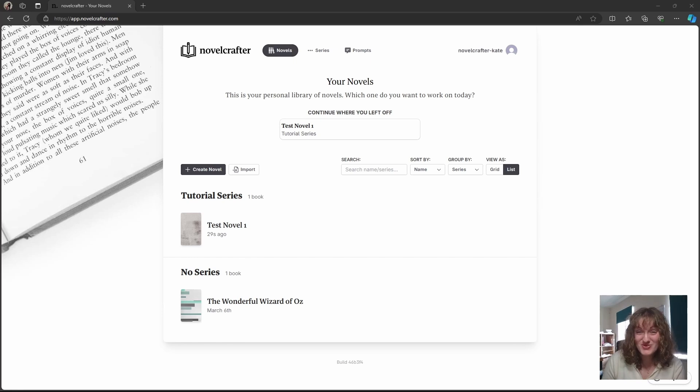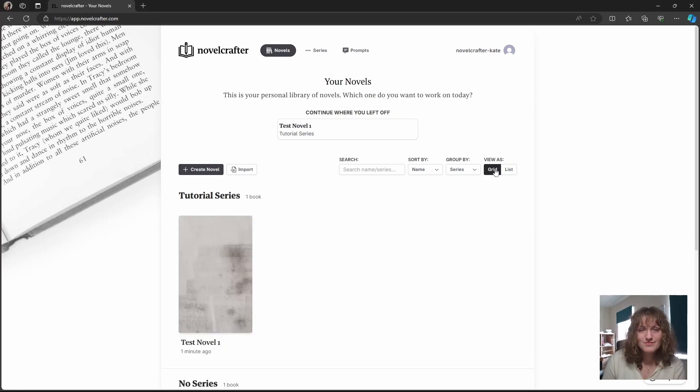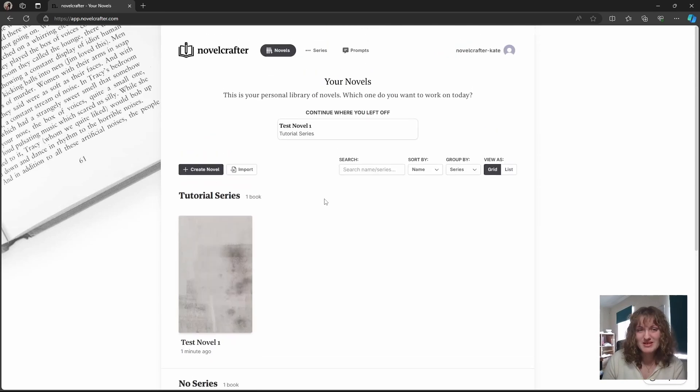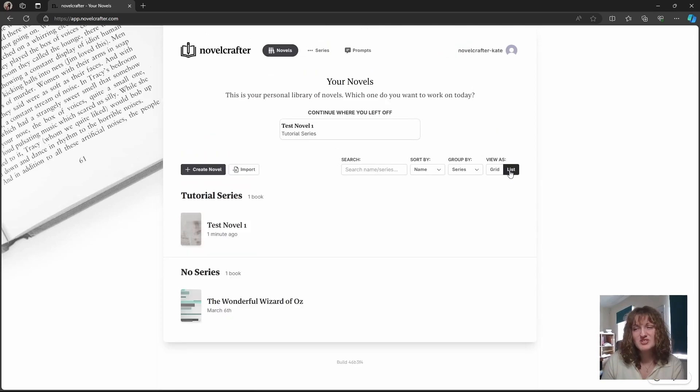You can view these novels as a grid where you get nice large images of your thumbnails or as a list if you want to see more in one view.